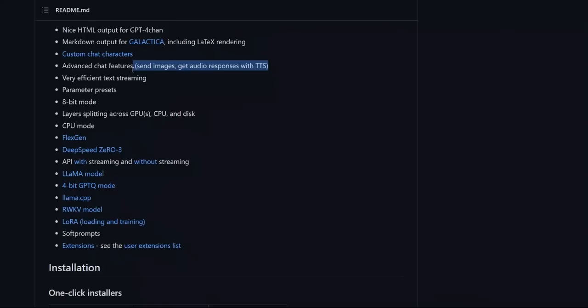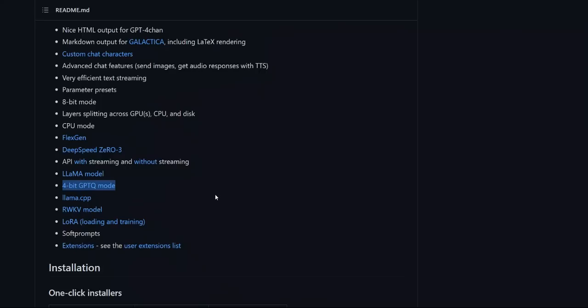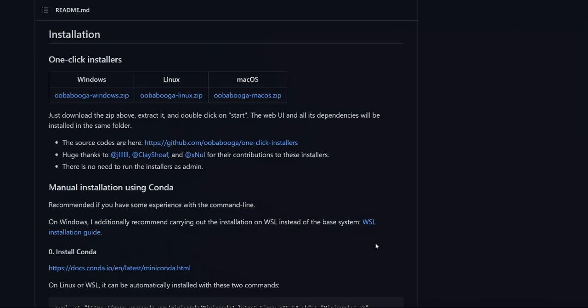Now, the great thing about this tool is you can actually run it both in CPU and GPU mode. So if you have a powerful GPU, it's amazing. But if you want to run it on a CPU, you can still do that. And it also supports the 4-bit and GPTQ-4 mode. So that's also helpful if you have weaker hardware.